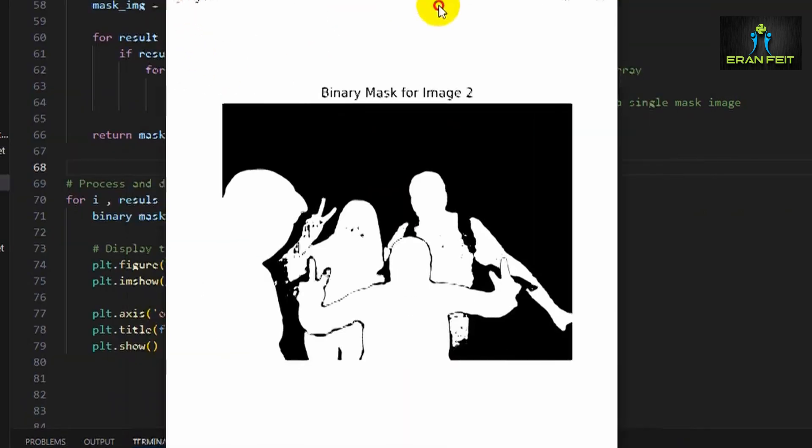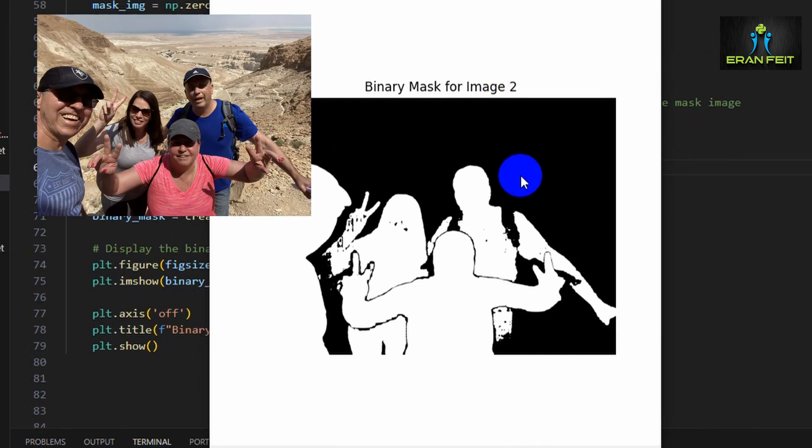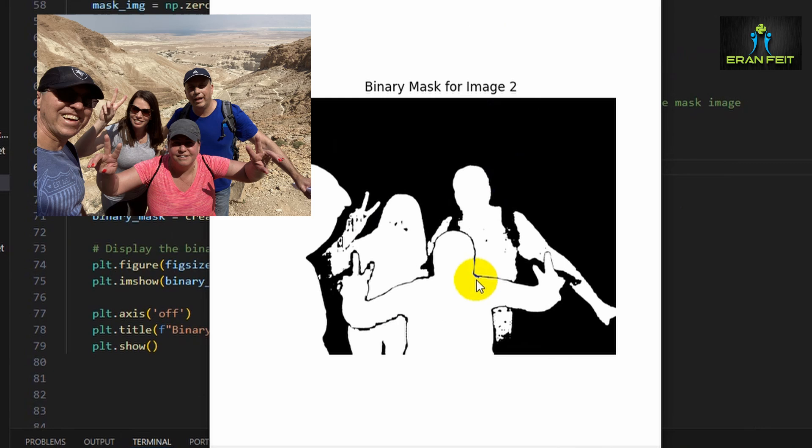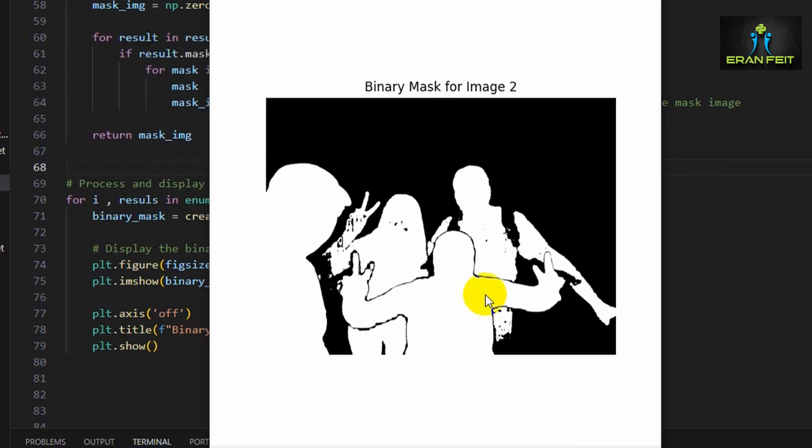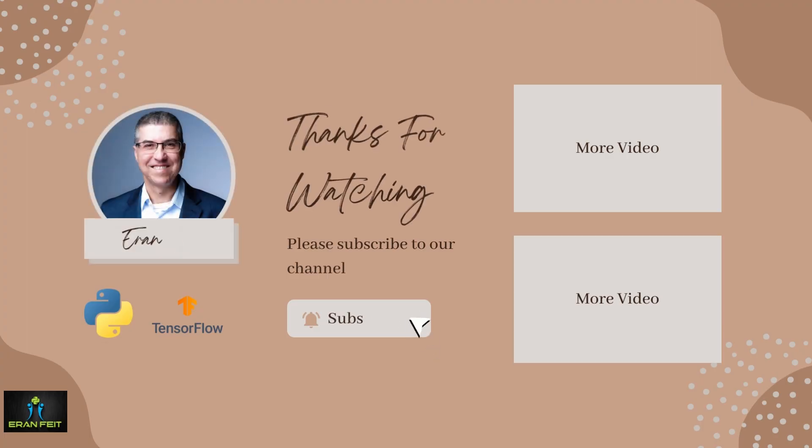And this is the second image. You can see we have here four persons and four segmentations. Basically very good results. That concludes this tutorial. You are most welcome to subscribe to my channel.